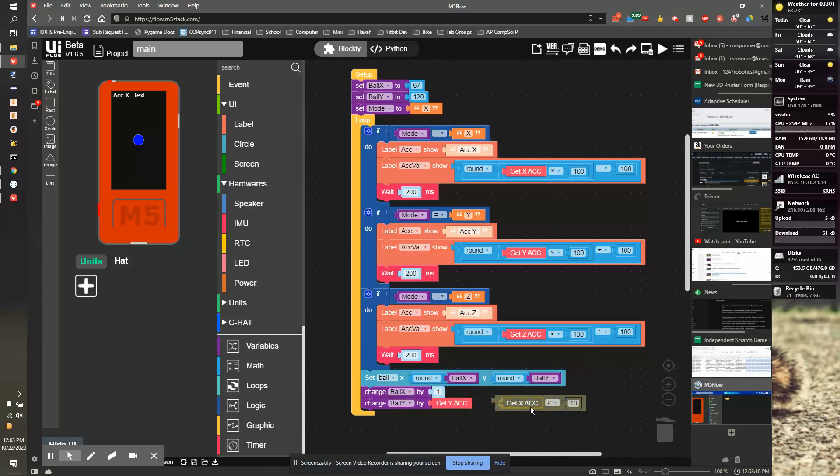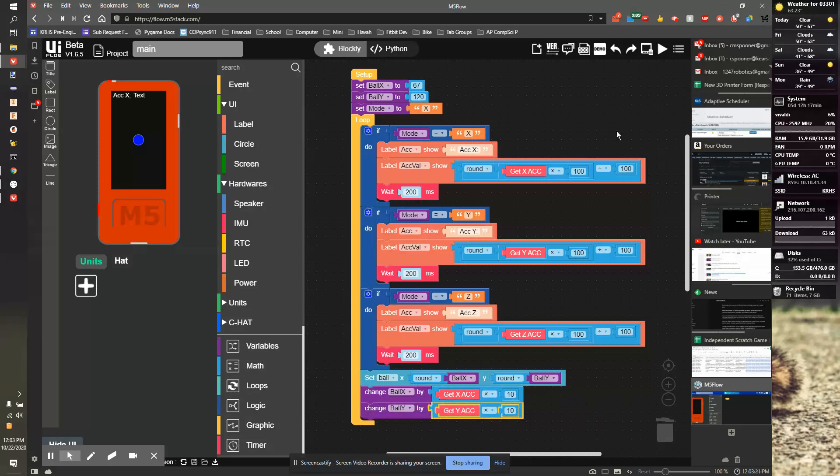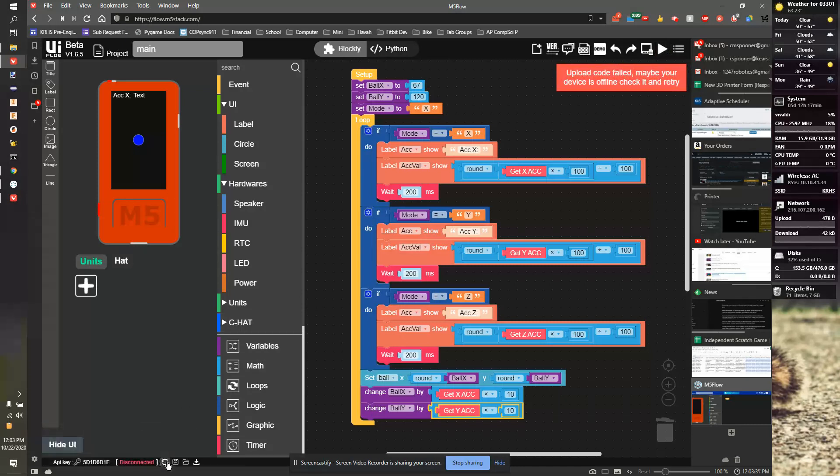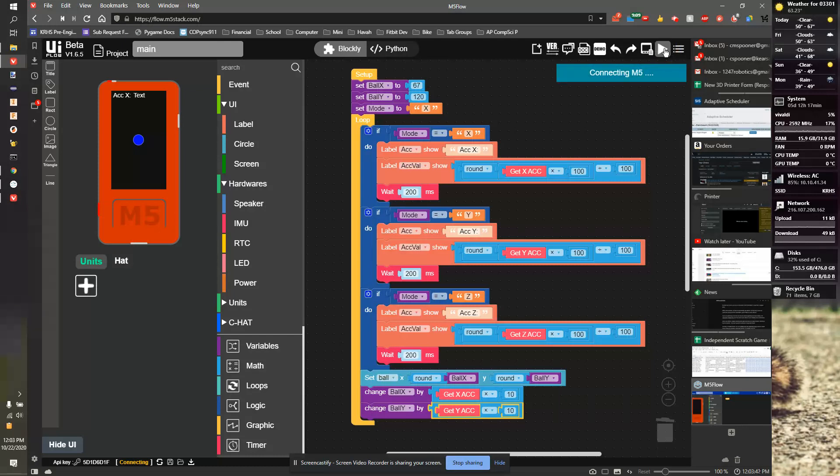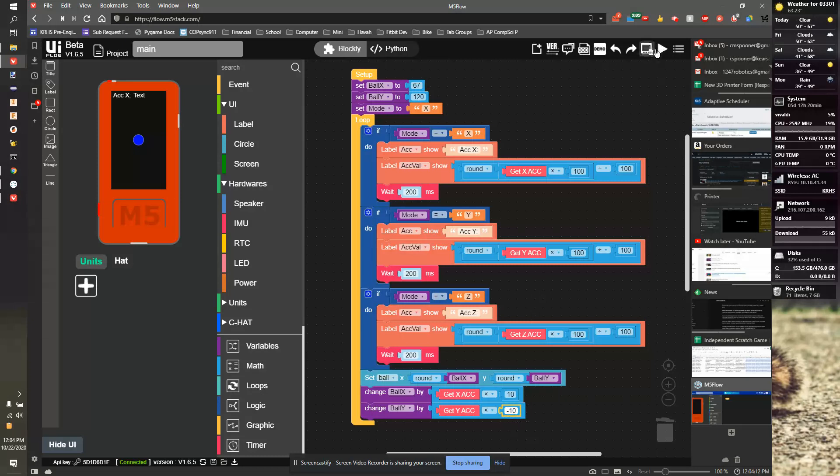The ball should move a little bit faster now. The X works really well, but the Y is moving backwards. The easy way to fix this is I can take the ball Y and change that to negative 10. So now the ball will always roll down based on gravity.